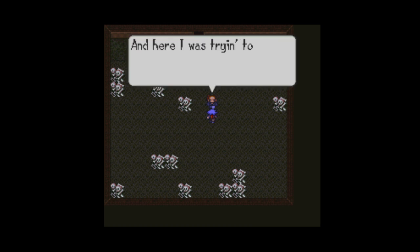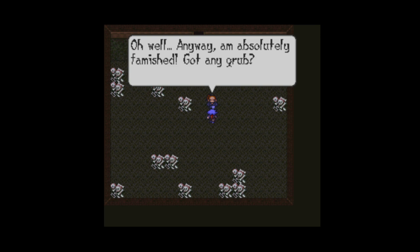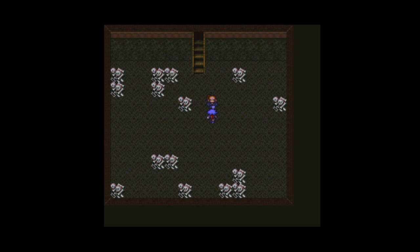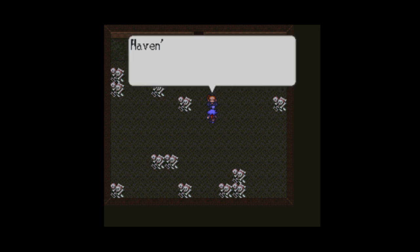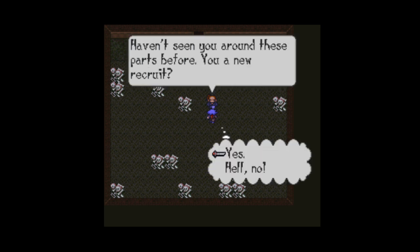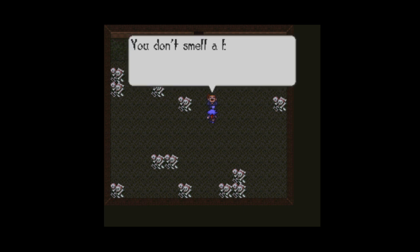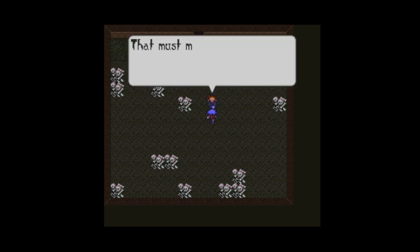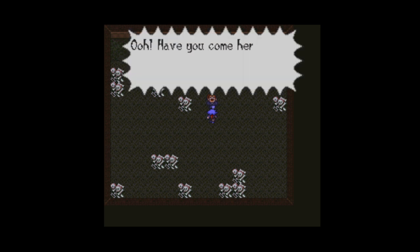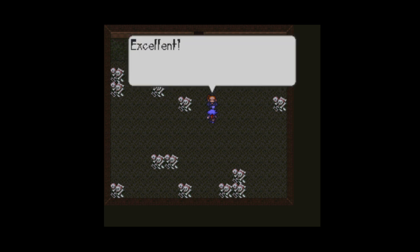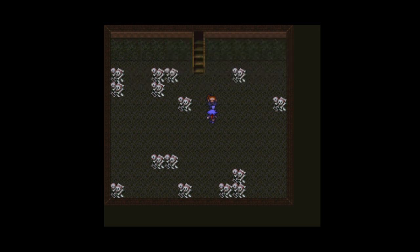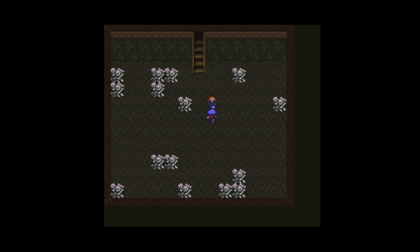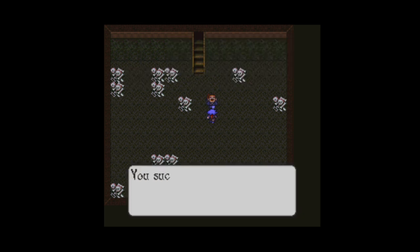Huh? My word, all this noise. Here I was, trying to catch a little shut-eye. Oh, well. Anyway, I'm absolutely famished. Got any grub? No? Ah, well. Shouldn't have thought so, given the circumstances. Huh? I haven't seen you around these parts before. You a new recruit? Uh, yeah. You're a poor liar. You don't smell a bit like a guard. They always stink of sake. That must mean... Oh, have you come here to rescue me? Excellent. I've had just about enough of this place. I suppose I'll let you lead me out of here.